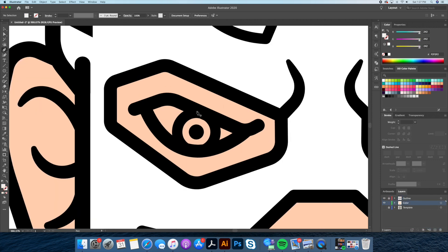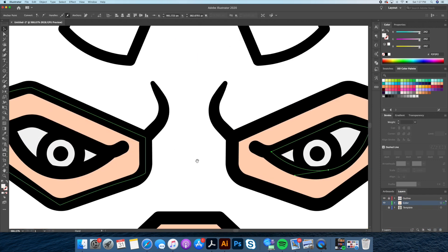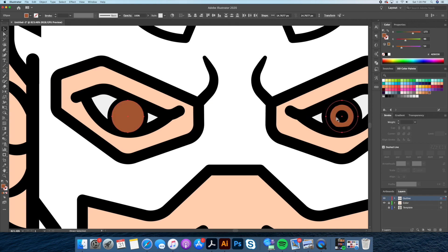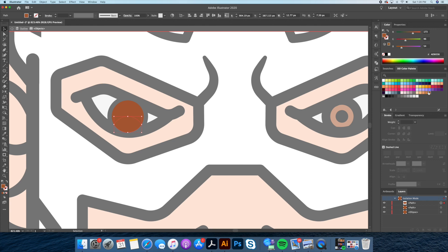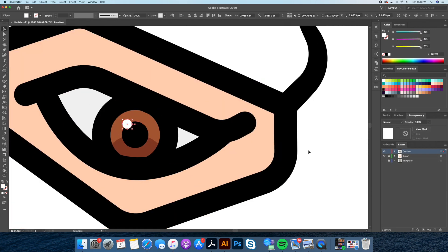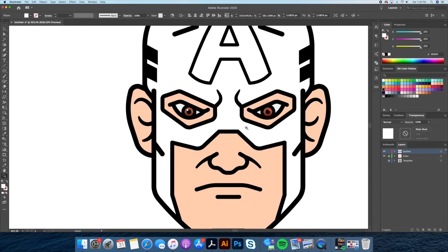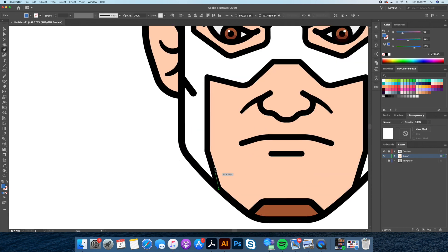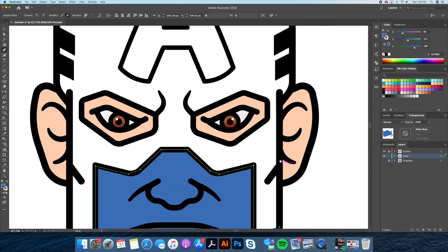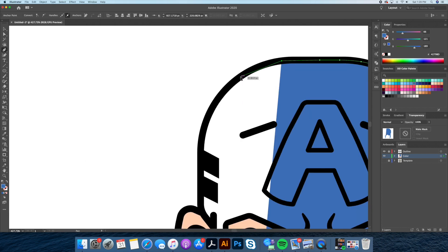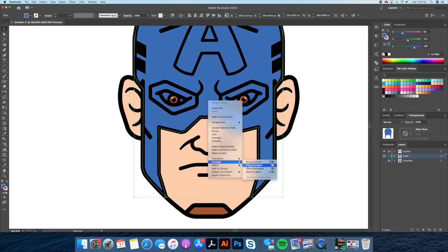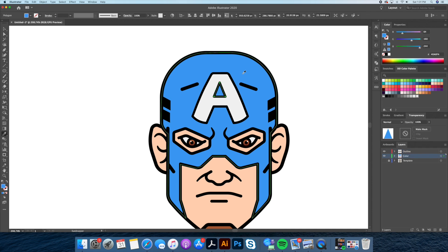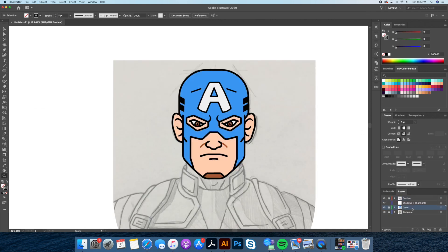Next, let's color in his eye area followed by the blue mask. Now that we have our base color in, let's move forward to adding shadows and highlights.